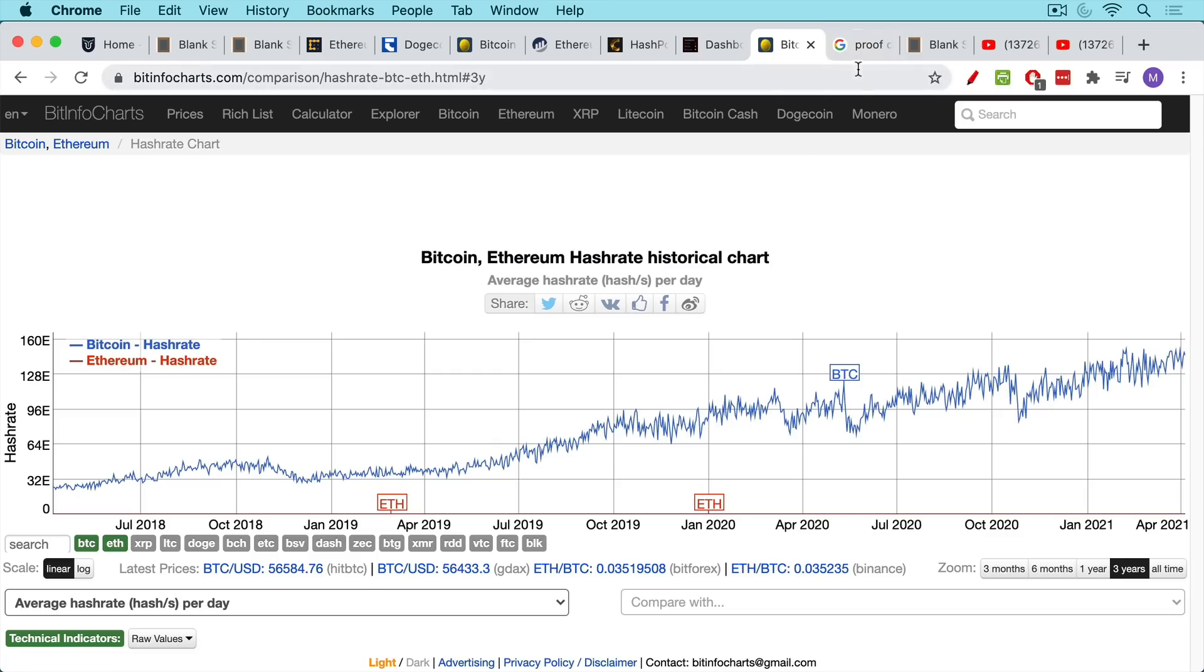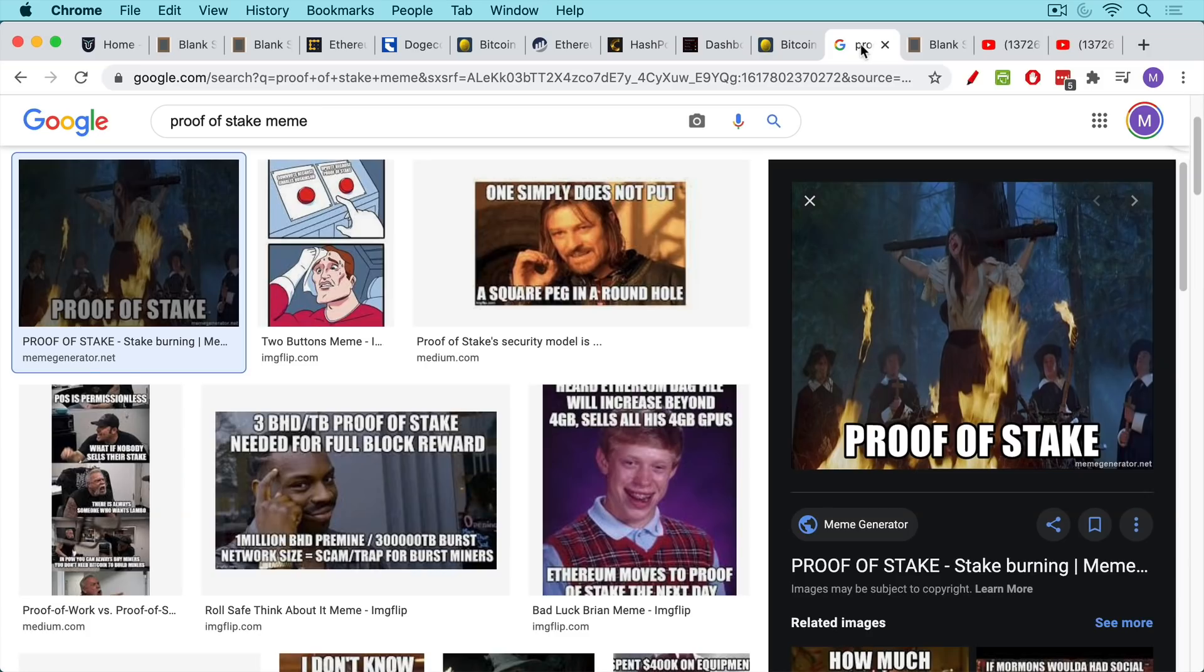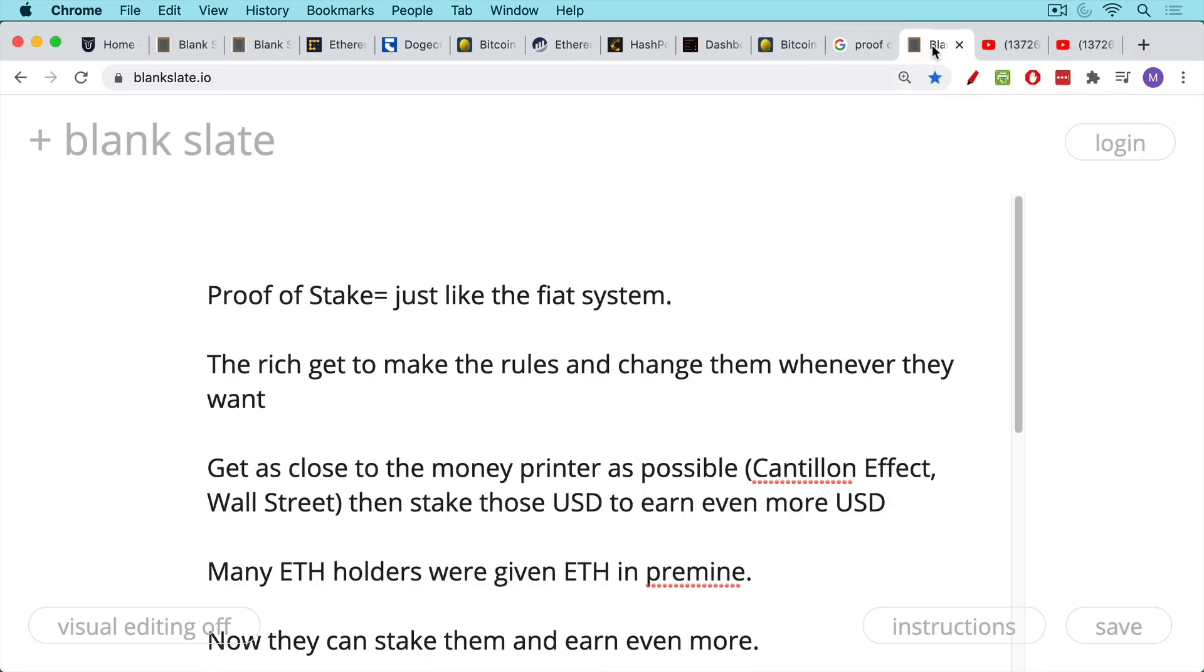And this is one of the main reasons that Ethereum is converting to a proof of stake system where in order to become a minor or what's called a validator, you actually have to buy some ETH and proof of stake. Really, when you begin to look at it, it looks just like the fiat system. The more ETH you own, the more you get to participate in this. And so it's really a reinvention of the rich getting to make the rules and change them whenever they want.